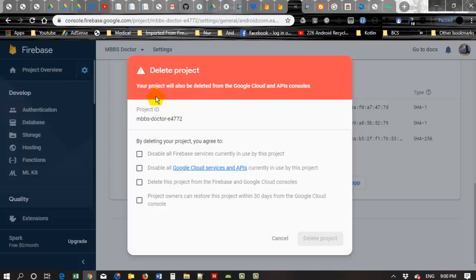Here you can see something asking. Your project will also be deleted from the Google Cloud and APIs Console.